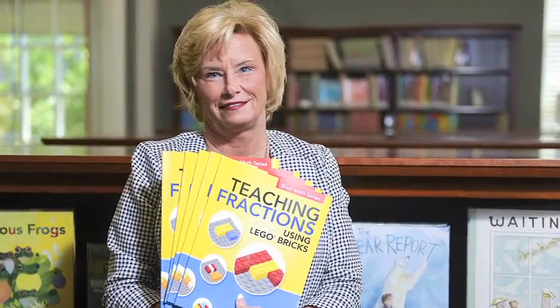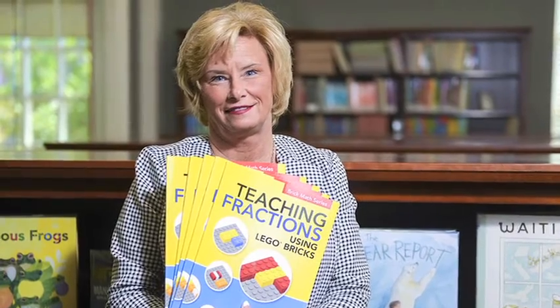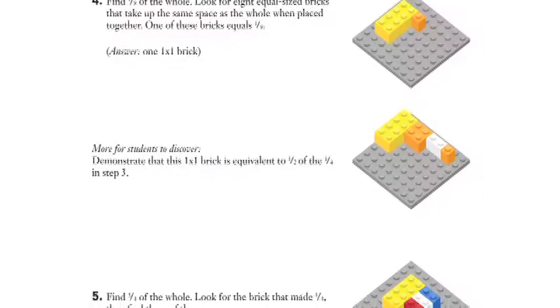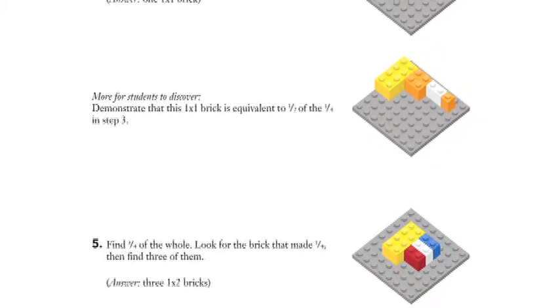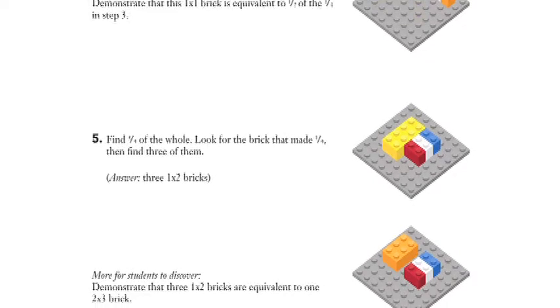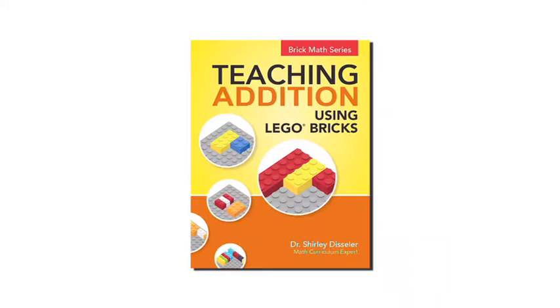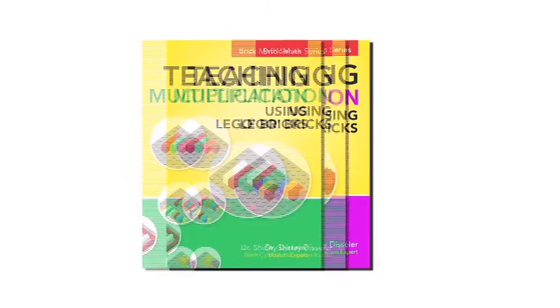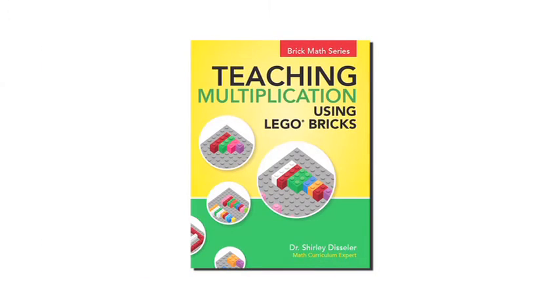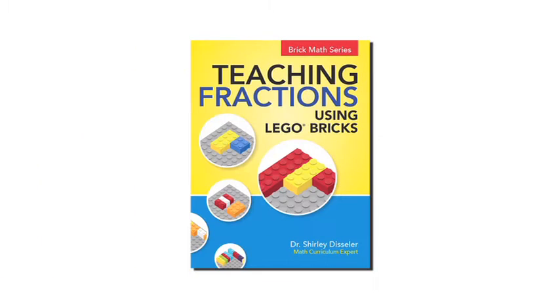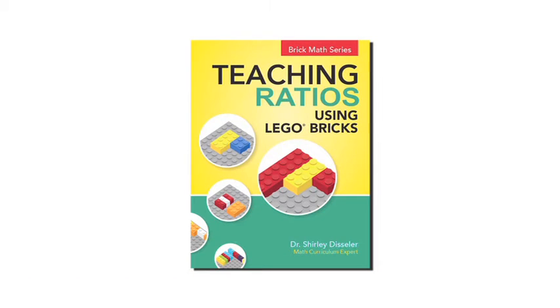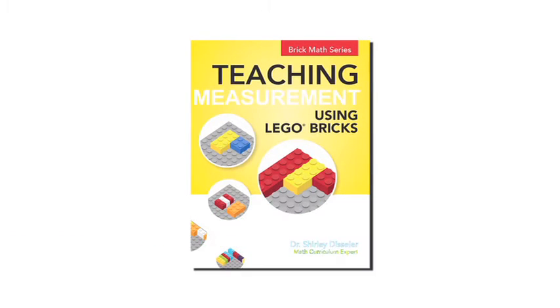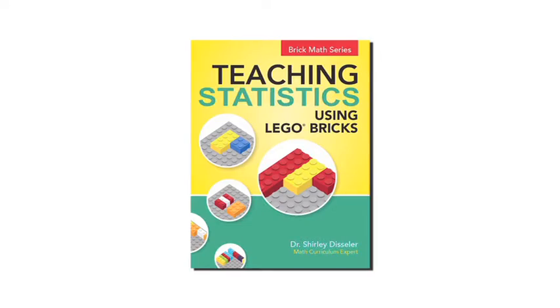Author and professor Shirley Dissler from High Point University gives detailed instructions on how this timeless toy can be used to teach addition, subtraction, multiplication, division, fractions, ratios, counting, geometry, measurement, and statistics.